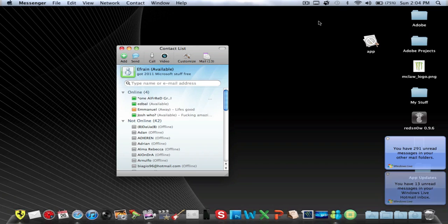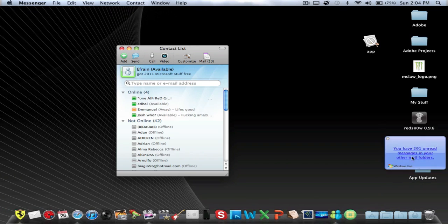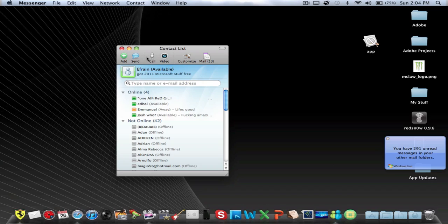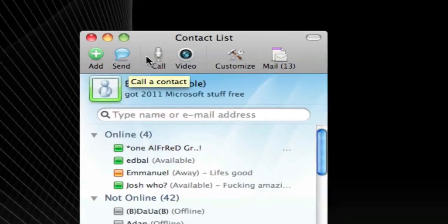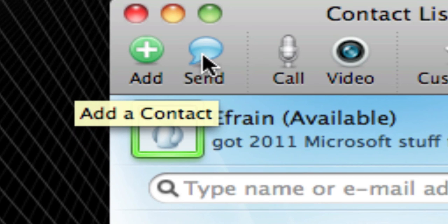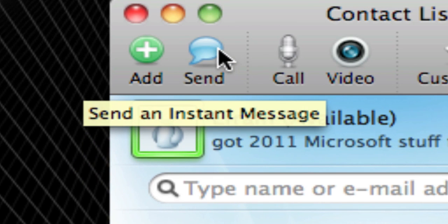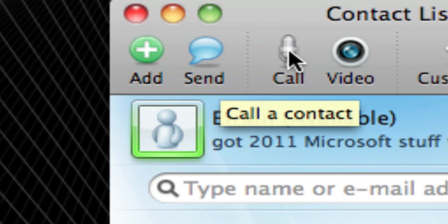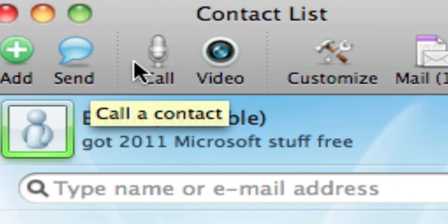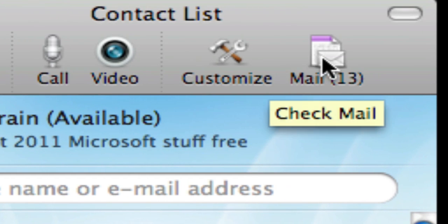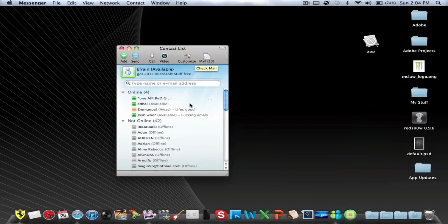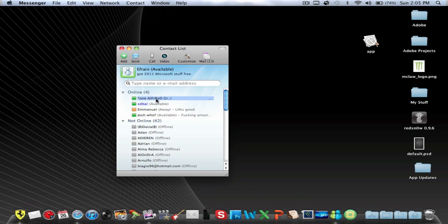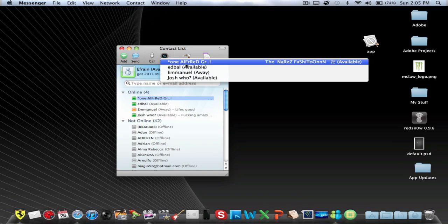All right, so there we go. I just logged in and you guys can see it's pretty much the same stuff. Let's just zoom in a little. You have a bunch of new features at the top. You can add or contact, send an instant message to someone, call contact, video chat. So this is pretty much like a Skype kind of thing. Customize your toolbar and your email. So now, like right there, I could just select them and call video.